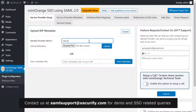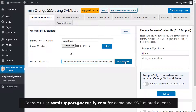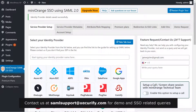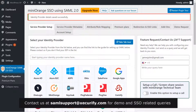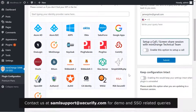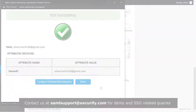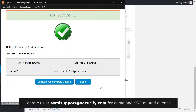Write WordPress as your IDP name. Paste the URL copied earlier and click on Fetch Metadata. Your identity provider details are saved successfully. Scroll down and click on Test Configuration. You have successfully configured both WordPress sites.